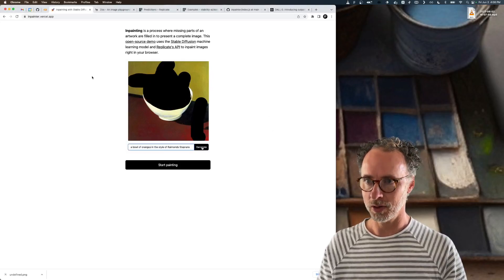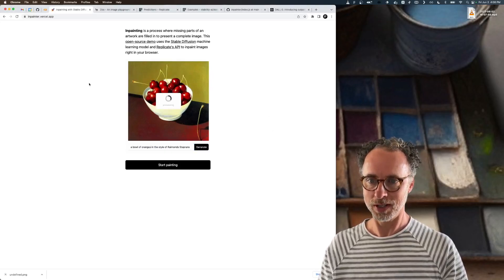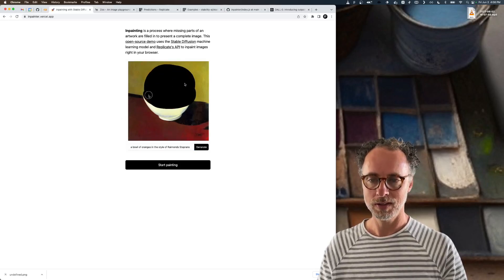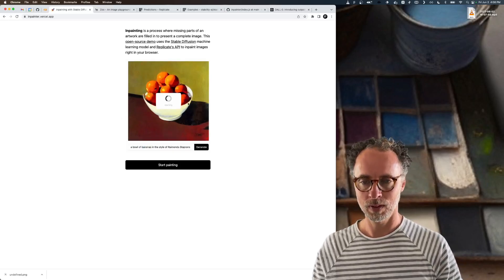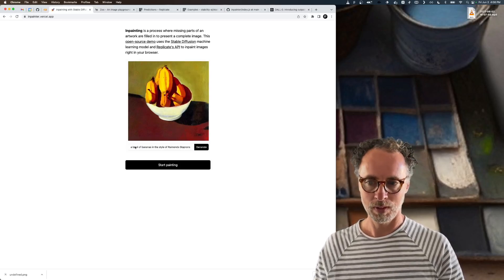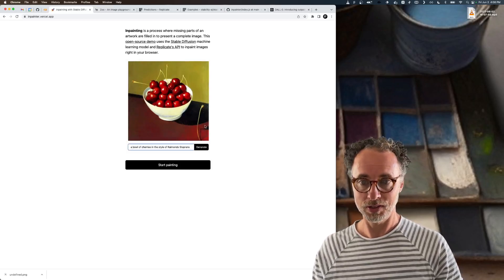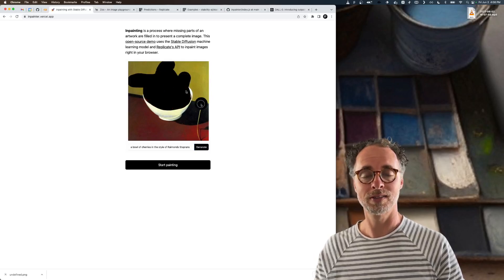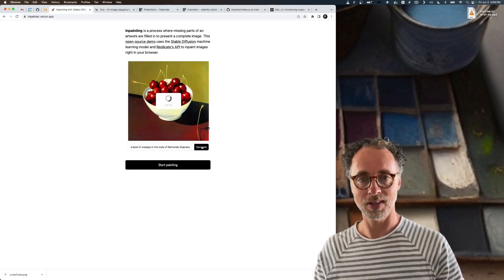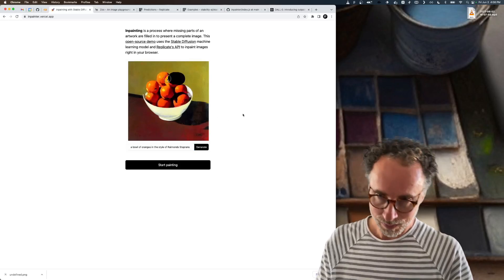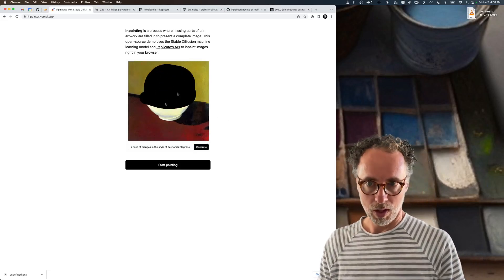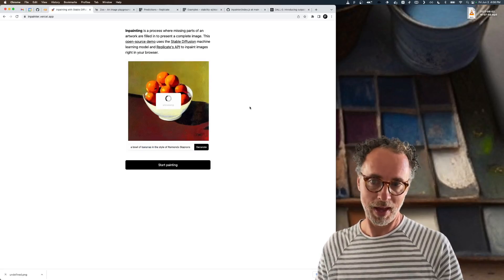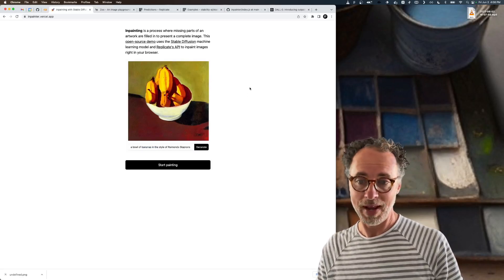A while ago I built this app called inpainter and what it does is it allows you to take an existing image, erase a certain part of the image, provide a text prompt, and generate a new image where the part that you erased is filled in with new content that matches what you typed in the prompt. Here we're seeing a bowl of oranges being replaced by a bowl of bananas.